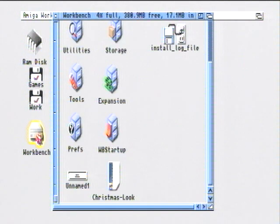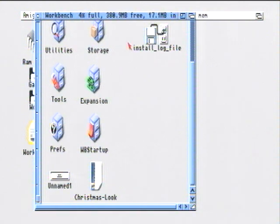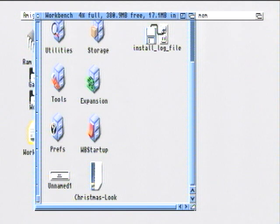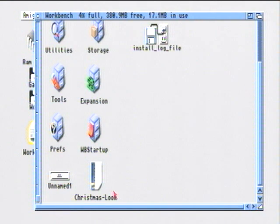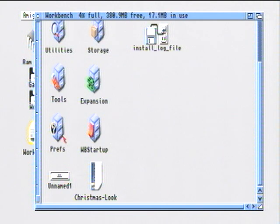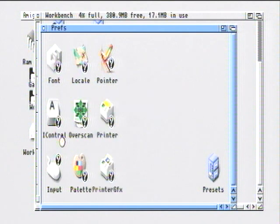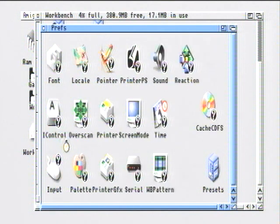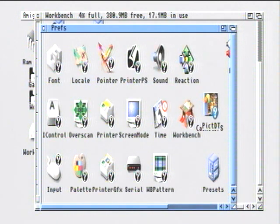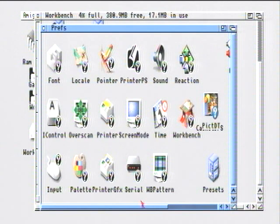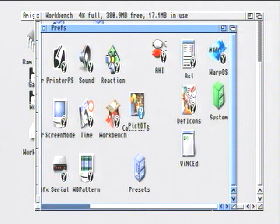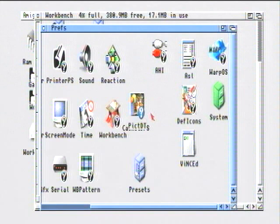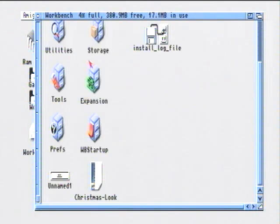If you click on the workbench and go to preferences, preferences is a really useful part of the workbench. As you can see it's got loads of useful programs in here. You can check that the sound is working, change the screen size, increase the color palette. I'm going to click out of that now.